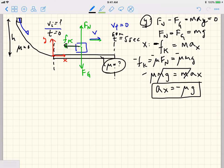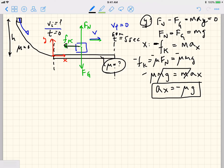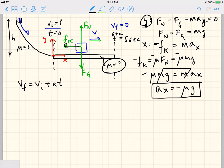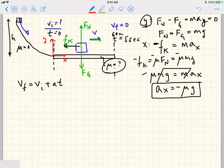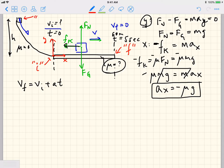We don't know mu yet, but we're going to calculate what we can. Since mu and g are constants, the acceleration in the x direction is constant. We can use the constant acceleration equation: v_final = v_initial + a·t. To be clear: 'initial' refers to the point where the box enters the flat surface, and 'final' refers to the point where it stops.